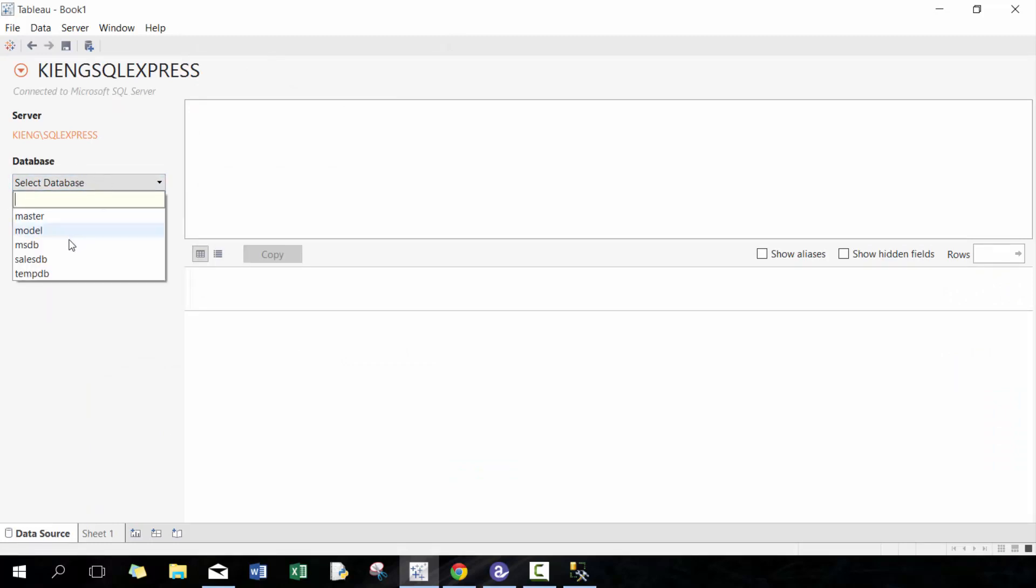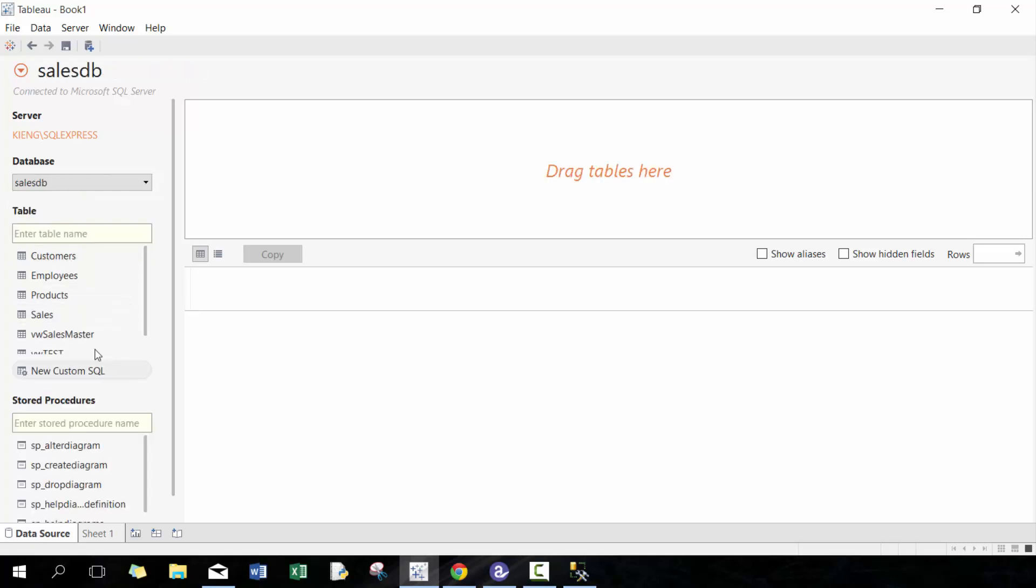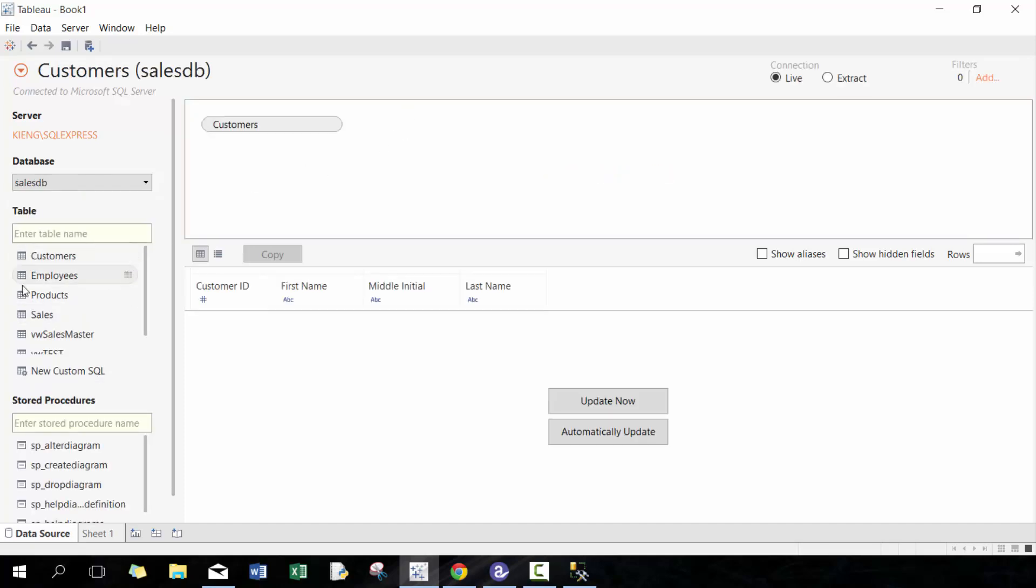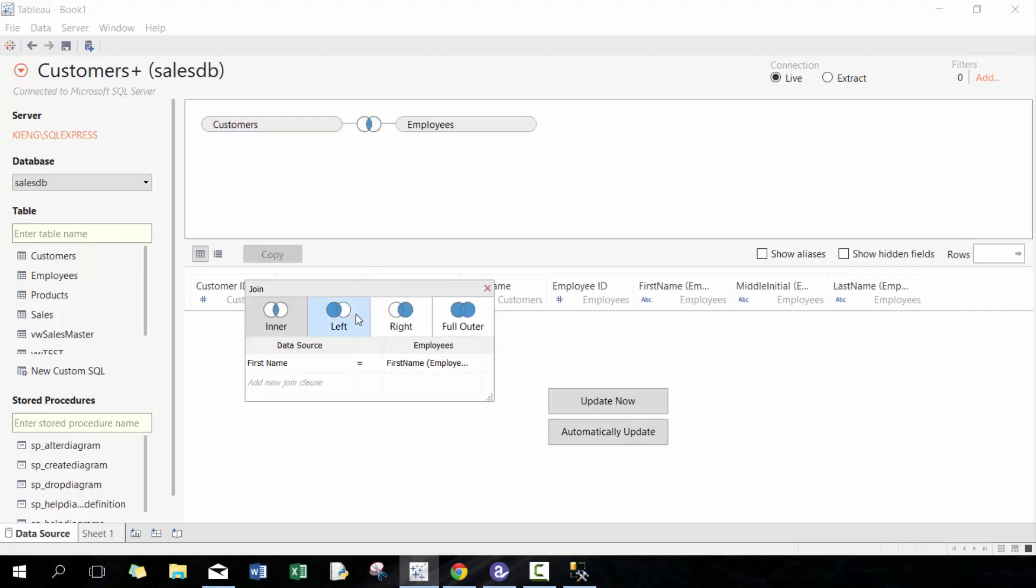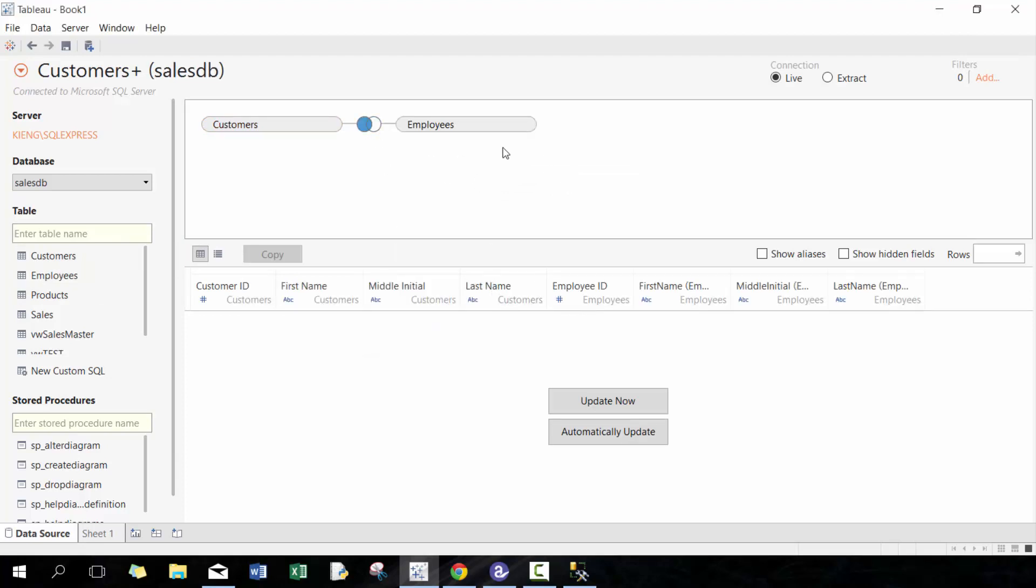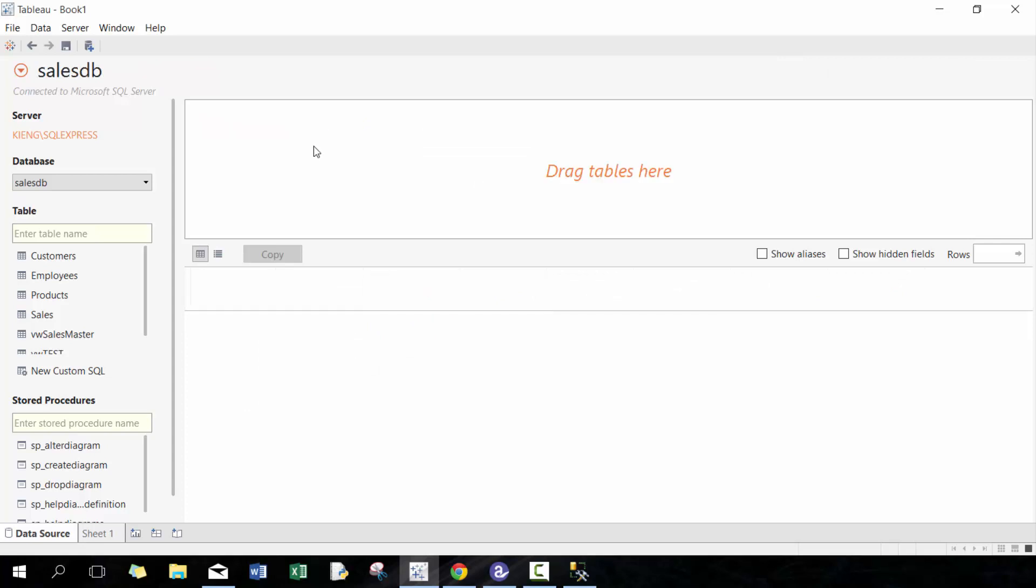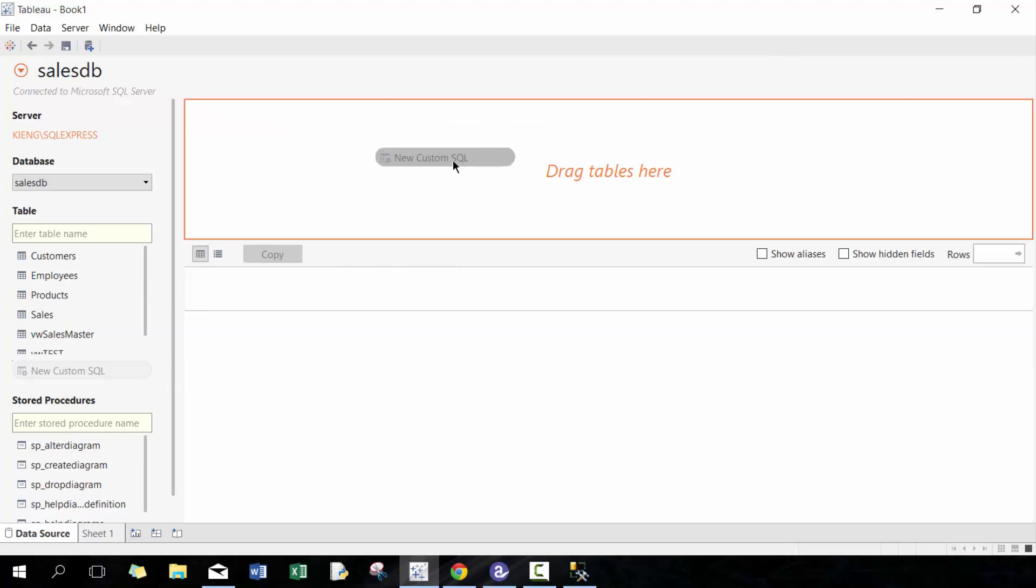So here I'm gonna select database sales.db. You can either drag it and connect this way and then do all these joins, which is useful, but what I prefer to do is create a new custom SQL.